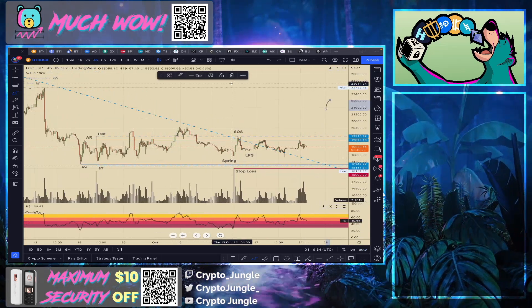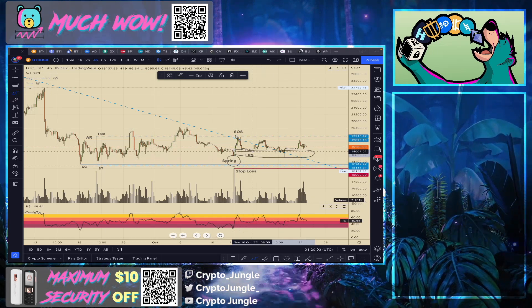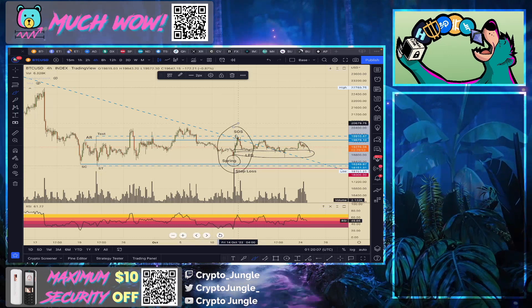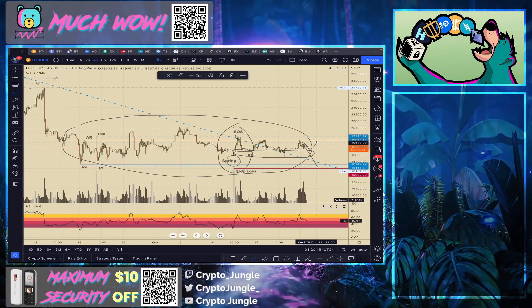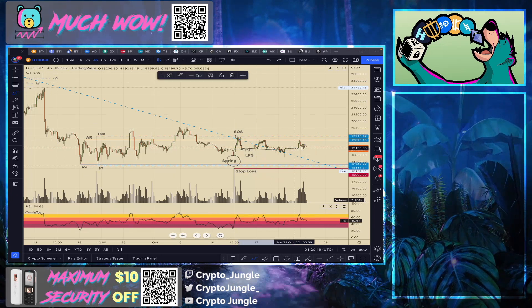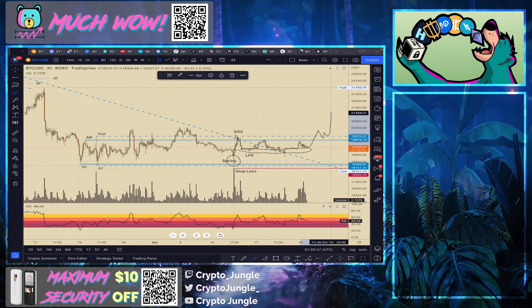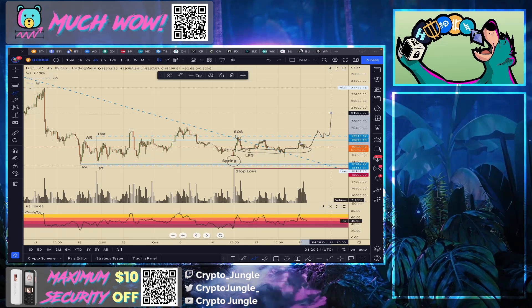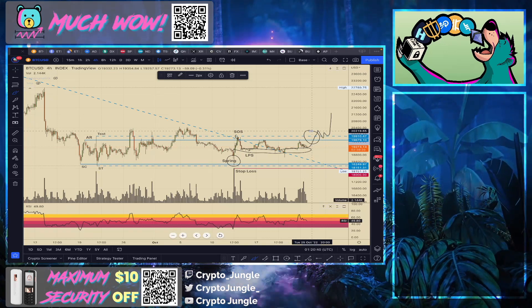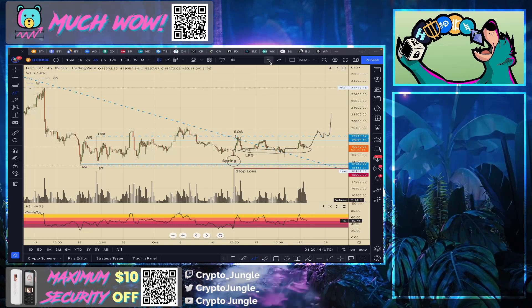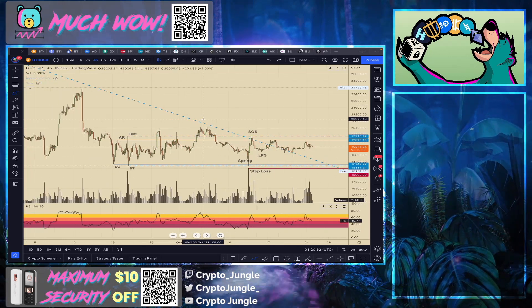On the smaller time frames, there's a spring into a sign of strength onto a very long drawn-out LPS. If we break down from this level all of this becomes invalidated and this consolidation will probably break to the downside. But if we're able to hold this level and break past the 20k mark, I think we could rally up to $25,000, maybe even $30,000 or beyond. From a TA point of view, we want to be laser focused on the 20k level — a nice move above that is a very positive sign that this is an accumulation zone.